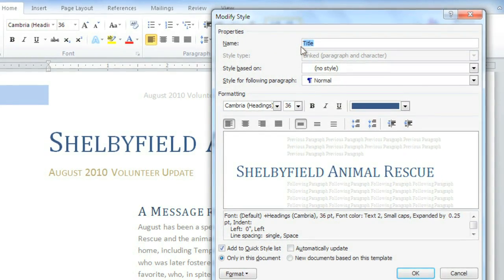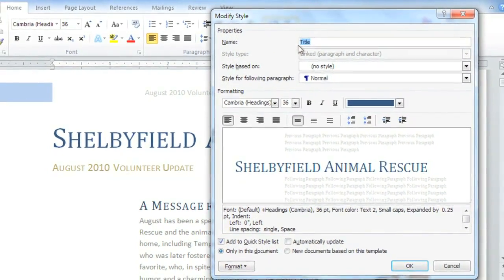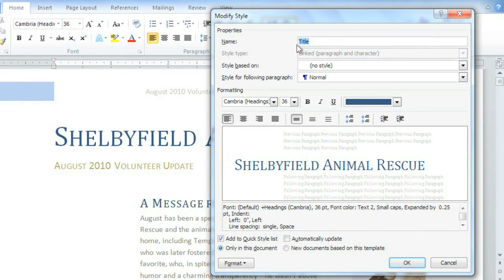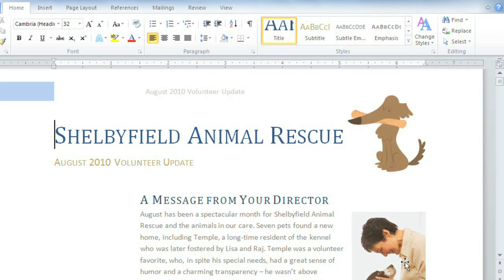You can give it a new title if you want, but I'm just going to change the font size from 36 to 32. Perfect!